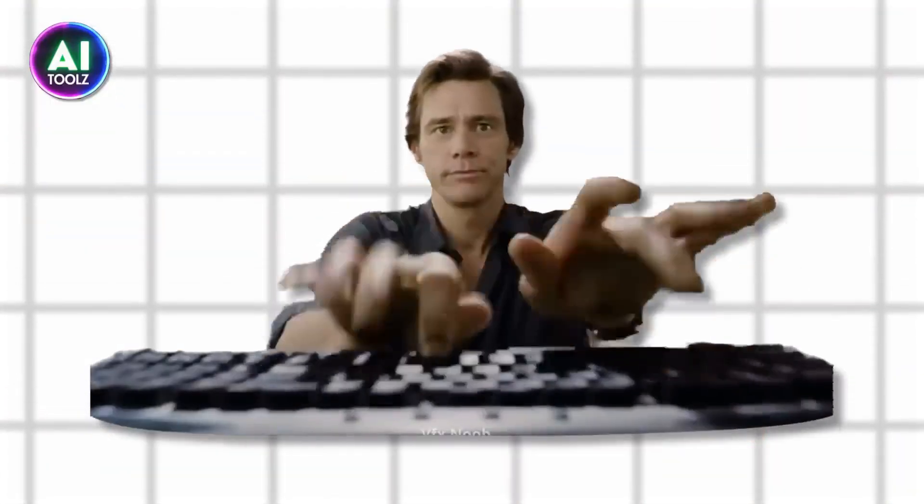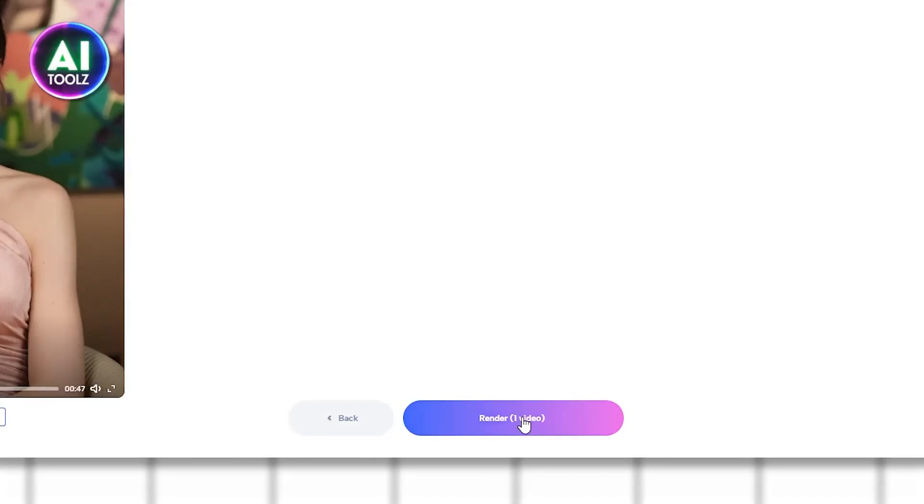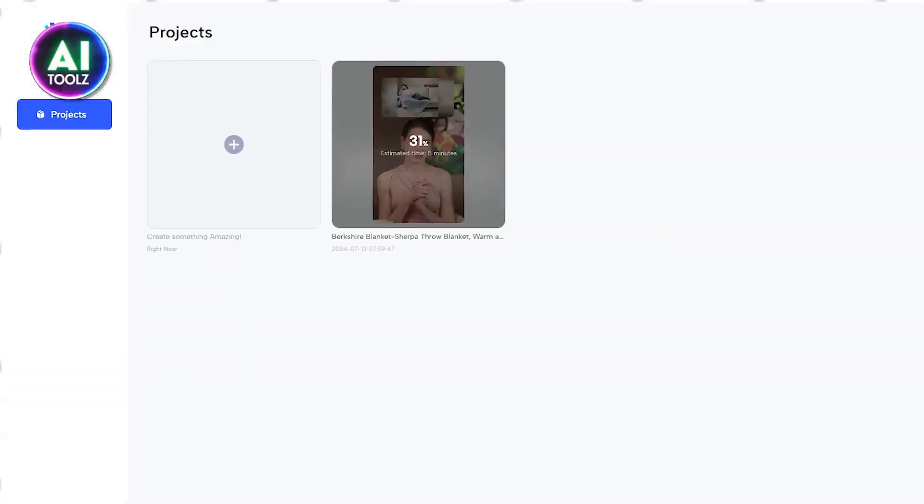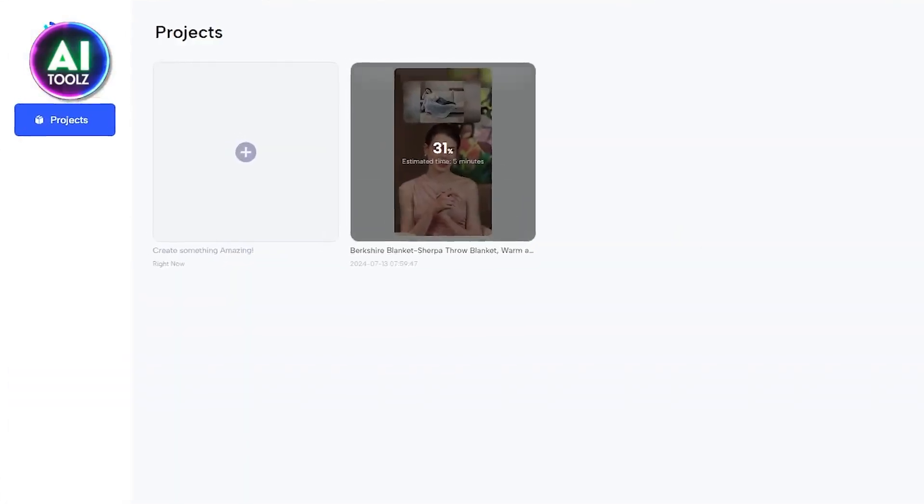When you have finished customizing your video, simply click the render button and let JOG AI do the rest.